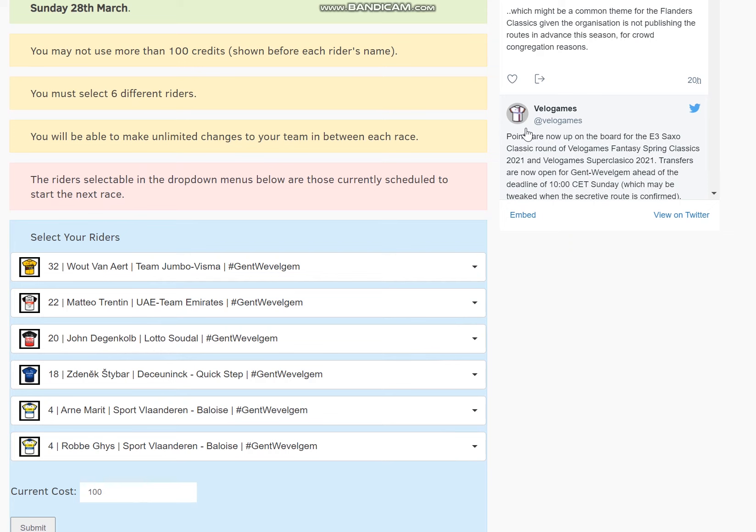So Gent-Wevelgem, seen as a bit of the sprinters classic, but looks like it's going to be pretty windy tomorrow. So I guess the options are, do you think that it's going to be a sprint, or do you think that it's going to be an attacking group getting away, a bit like last year where Mas Pedersen won.